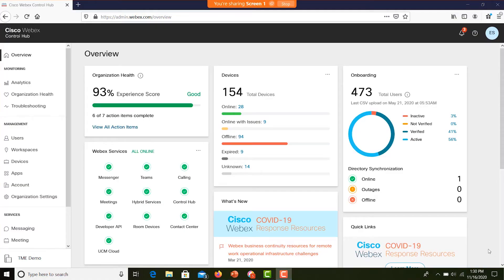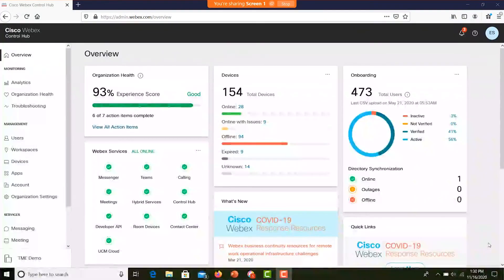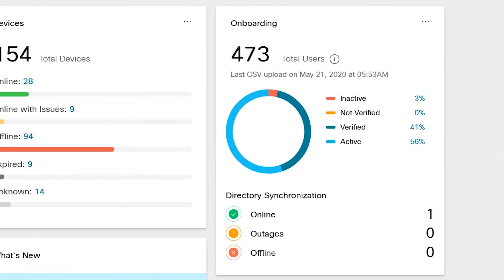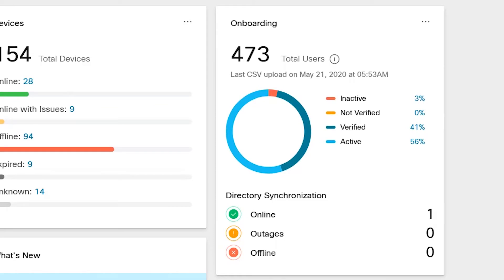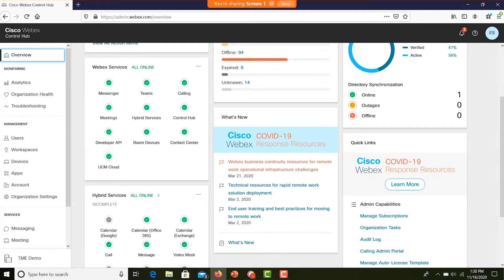Let's look at WebEx Control Hub from an administrator's perspective — in this case, at a multinational enterprise called Global Connect. Control Hub gives me a single global organizational dashboard. I can see we've completed 93% of our cloud services setup already. With Control Hub, we're able to manage all our WebEx application services and devices from a single pane of glass. On the onboarding tile, we see more than 90% of our workforce has been onboarded with WebEx, and most are actively using their WebEx services. Scrolling down, I see helpful articles under What's New and Quick Links, providing topical information to help us optimize use of our WebEx services.